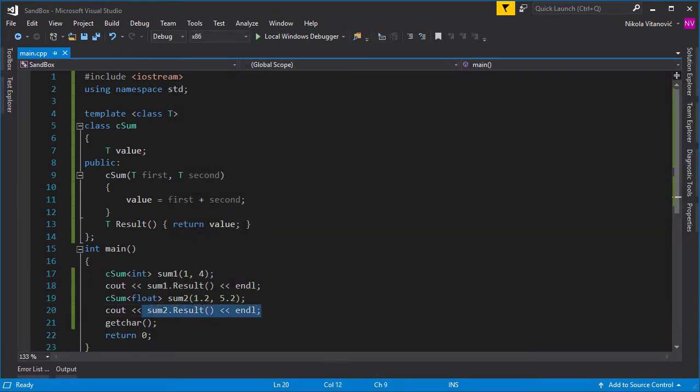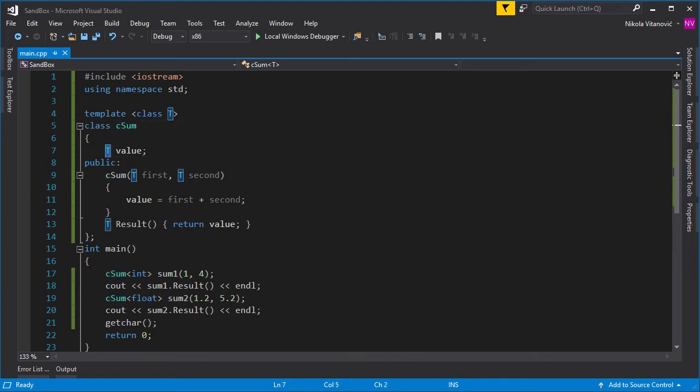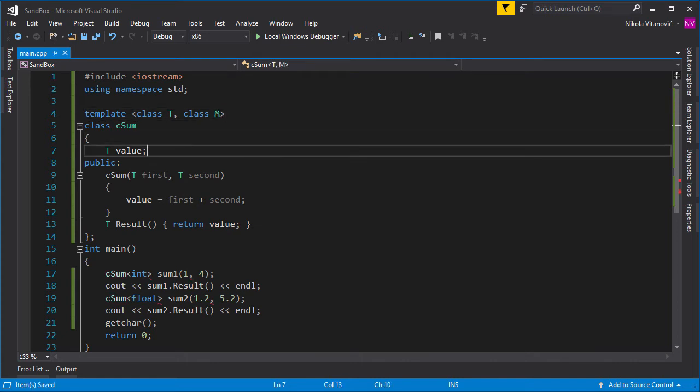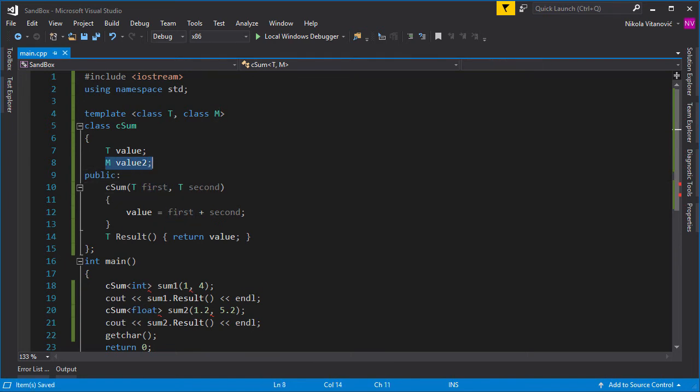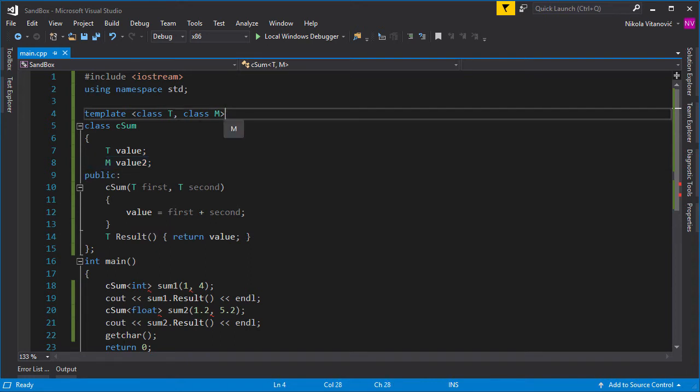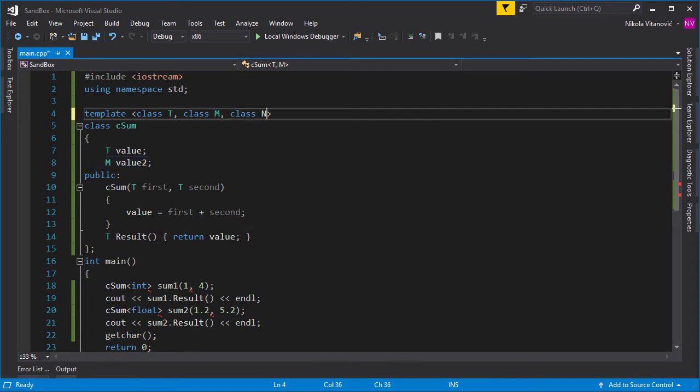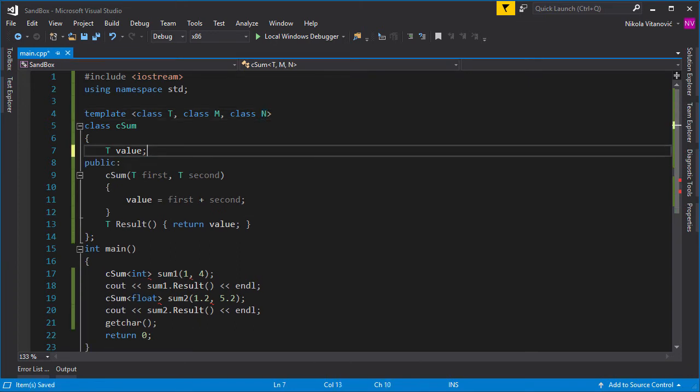So as you can see, we use the same class but with different data types. Of course, we could have written instead of T, for example, float or something like that. But the idea is to have a class that's generic and that can accept any type. Of course, you can also have multiple types passed to the template class. For example, we can have class parameter M, and now you could write something M value, for example, and then use it somewhere else in the class. Also, you can add more parameters in the same manner, and then you can use that inside your class.